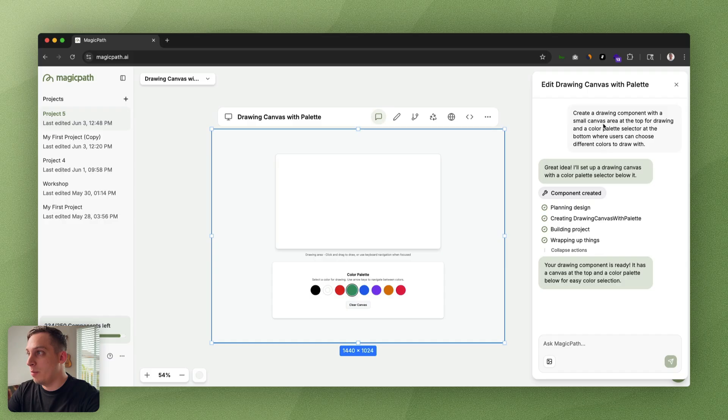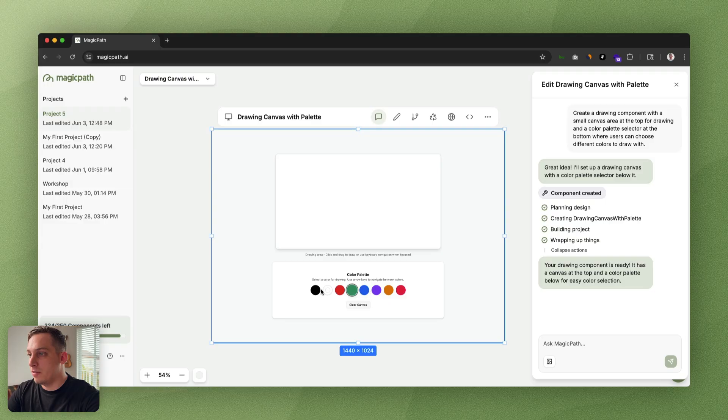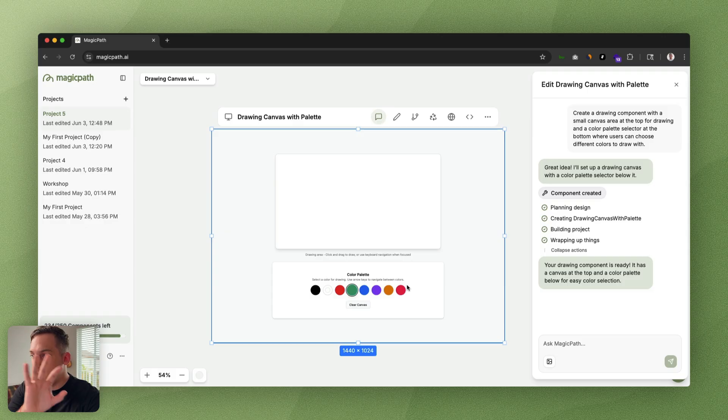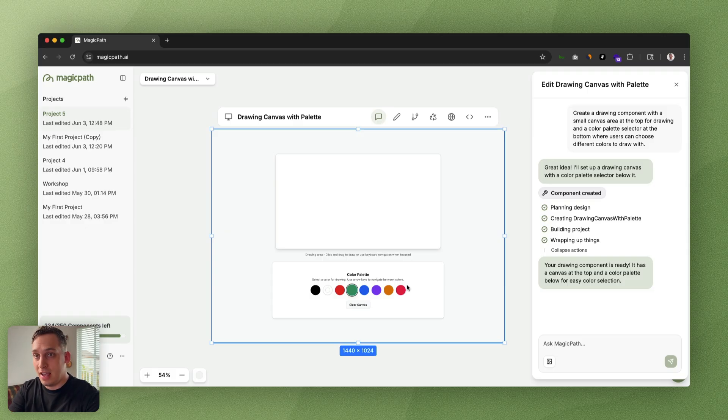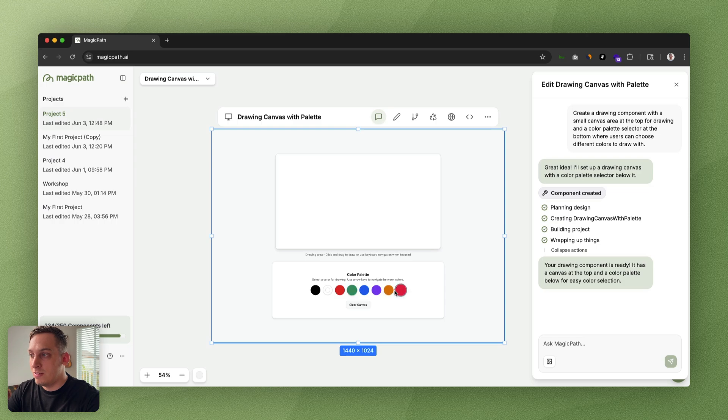After around 10 to 20 seconds, we get exactly what we want—an area at the top for drawing and a selector at the bottom to select different colors. Right now it's completely interactive, meaning it generates a design and you don't have to open it in a new tab. You can already start testing it out just like this. We get different colors, we can try purple, we can try green to do some scribbles.